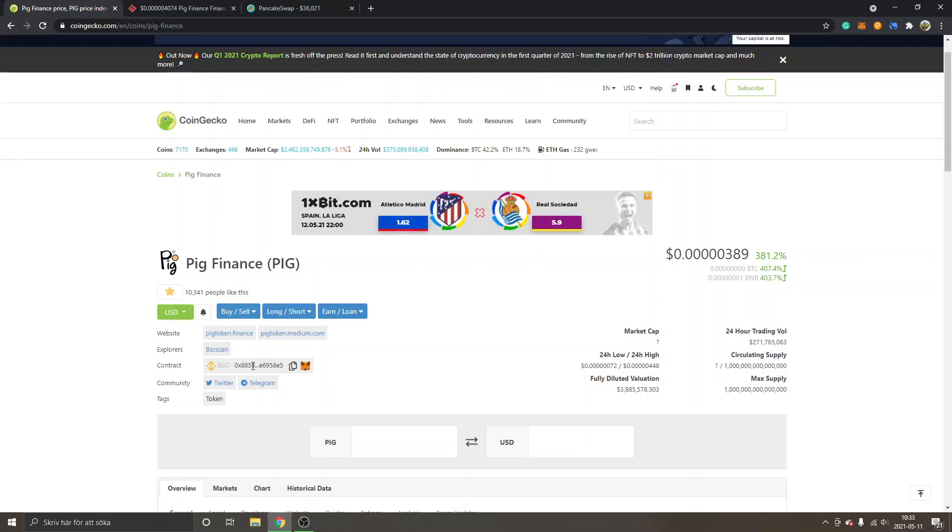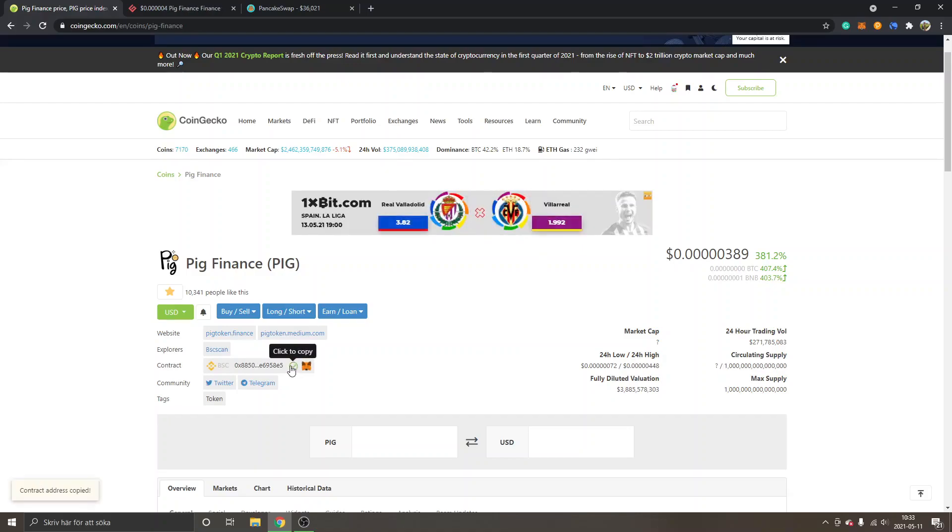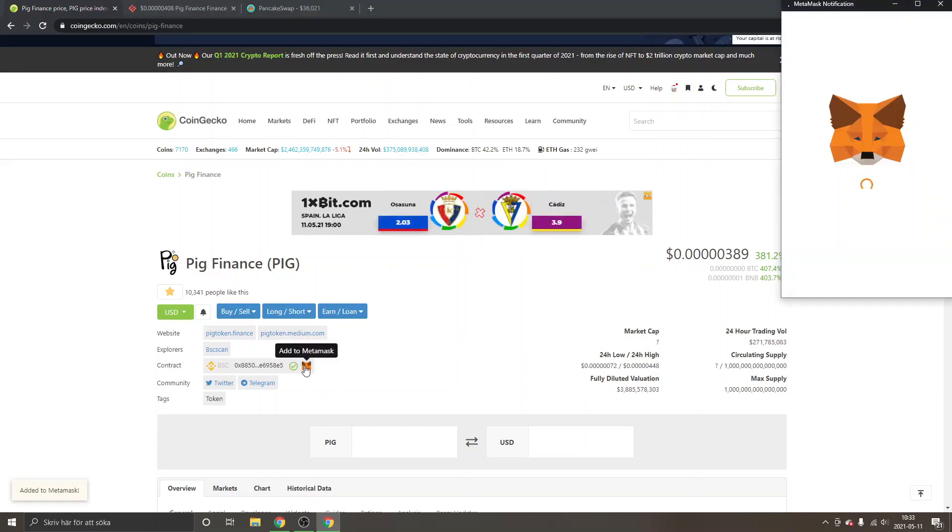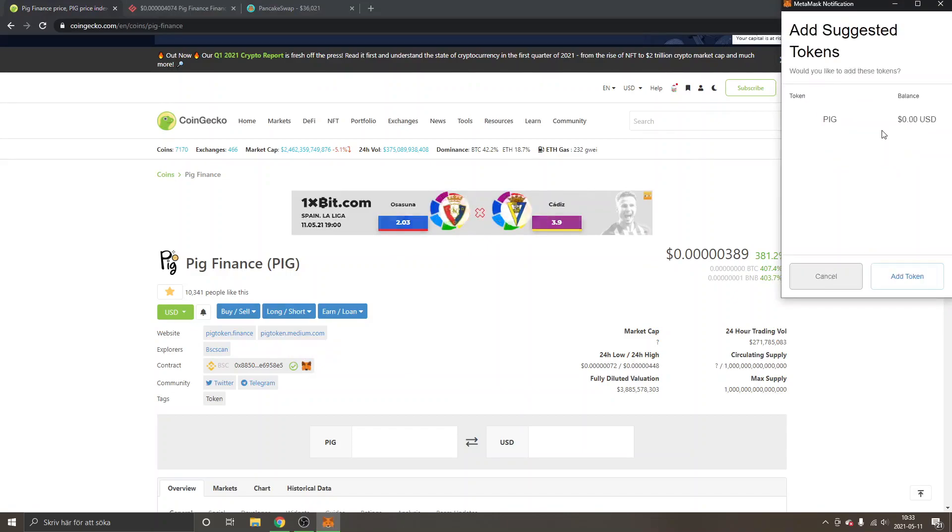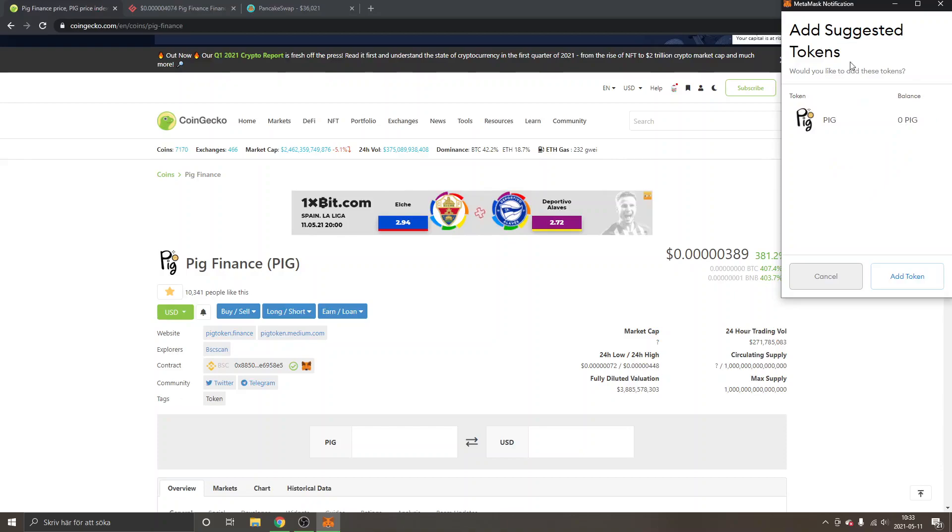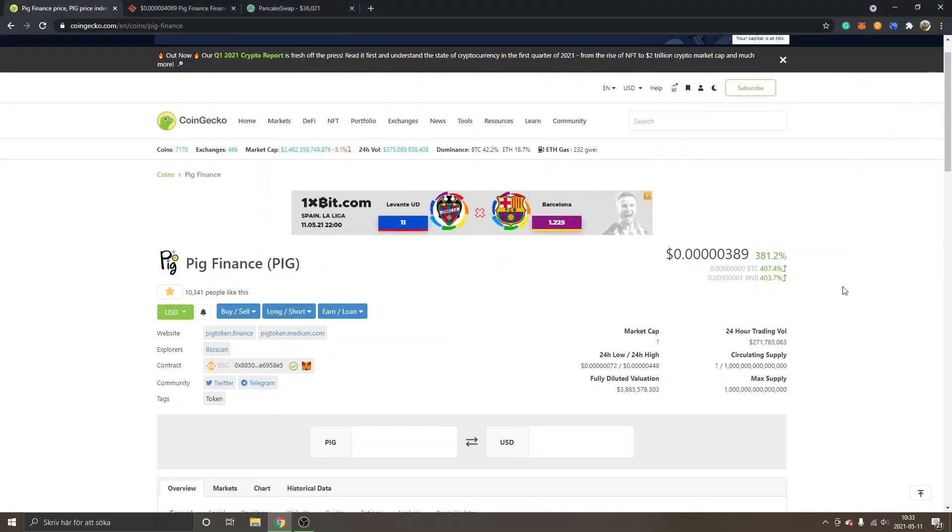Right here you can see PIG Finance PIG and you can see the contract BSC, so this is the contract address for PIG Finance. You can just click to copy right here. You can actually also add it to MetaMask, so I will do that right now so you can see the token inside your MetaMask wallet later.